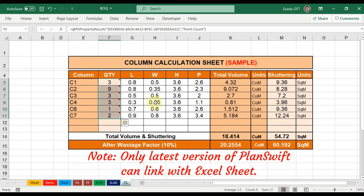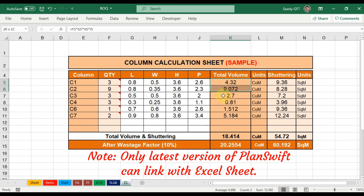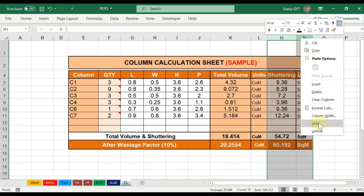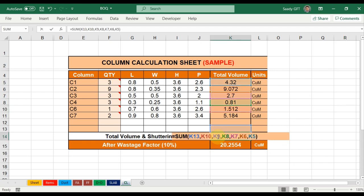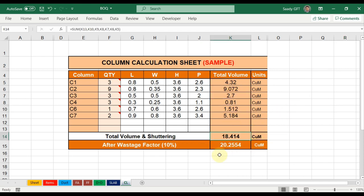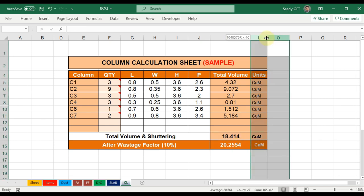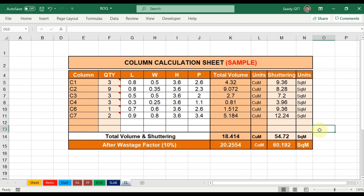So until now we got the quantity from PlanSwift and the total volume is here. I'll hide things temporarily to keep focus. This is the total volume with a total sum, and below is a wastage factor — 10% is added as waste using a regular formula. You can add 20% or more, it's up to you. For the column part, it's clear: I simply multiply the quantity with length, width, and height.